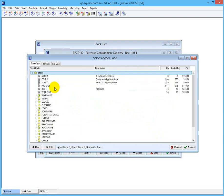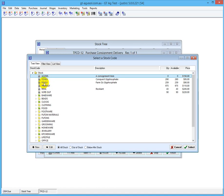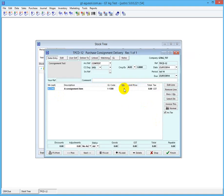You go in here, Control+Spacebar, and it only shows - you'll notice that the items on this screen are only consignment items. It won't let you select a non-consignment type item. We'll receive 100 of these. The price doesn't matter - it's irrelevant at this point in time.